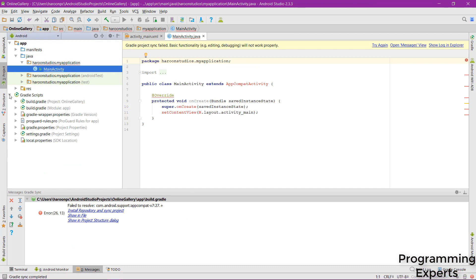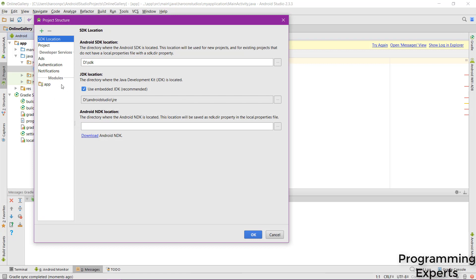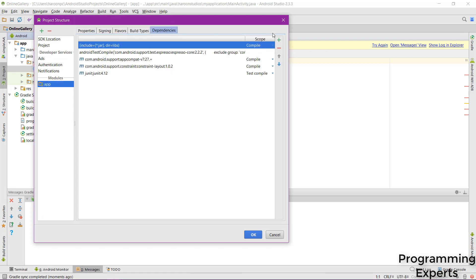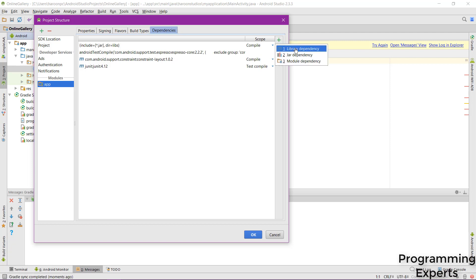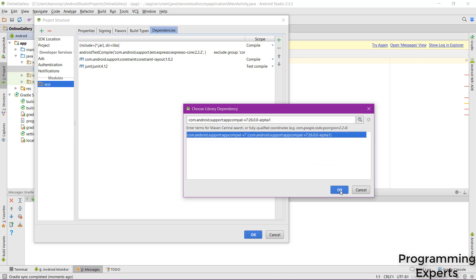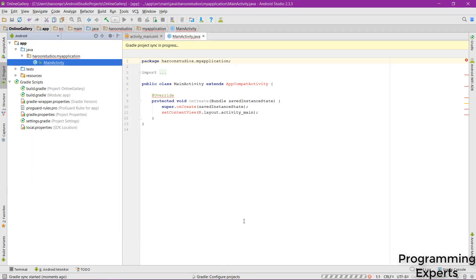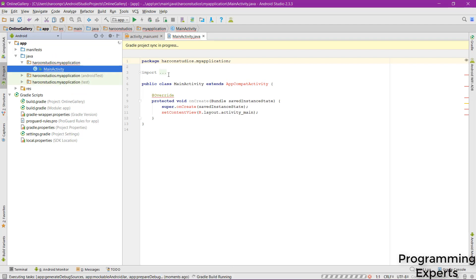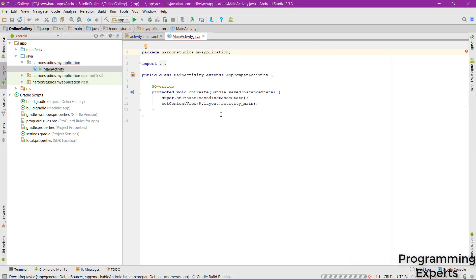There is an IDE problem, so I first remove a dependency and add it again — you don't need to do this. After clicking OK the project is now being built successfully.